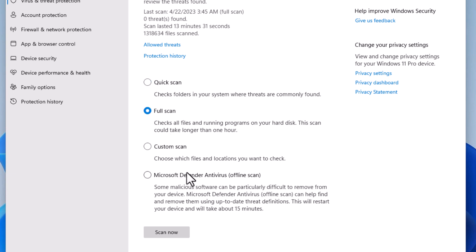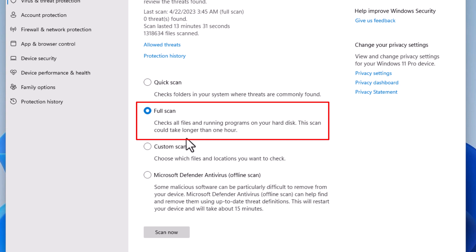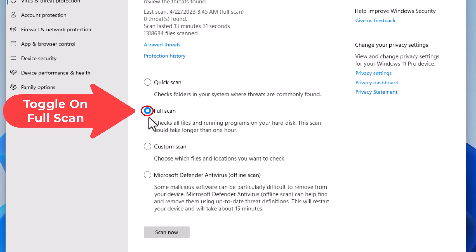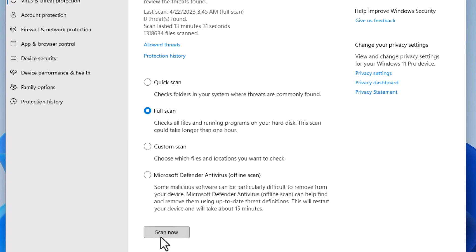To do the full scan, it says it checks all files and running programs on your hard disk. This scan can take longer than one hour. You want to make sure you have this toggled on and then you want to go down to the bottom and click on scan now.